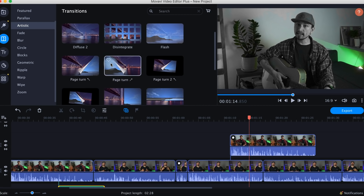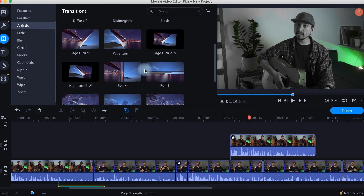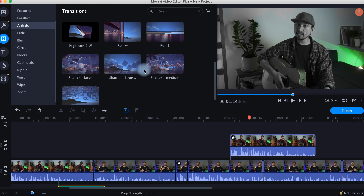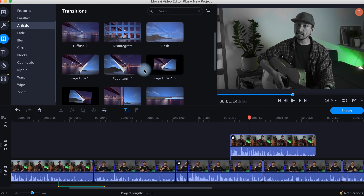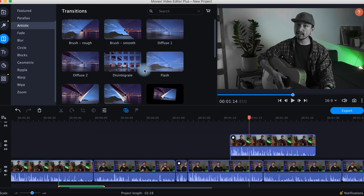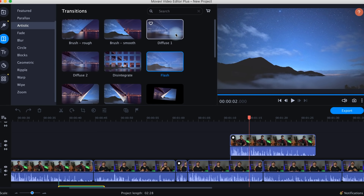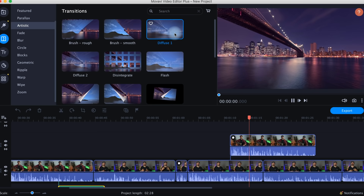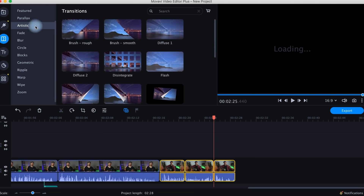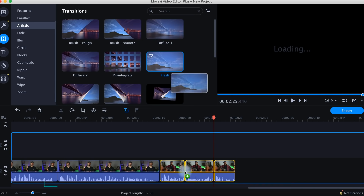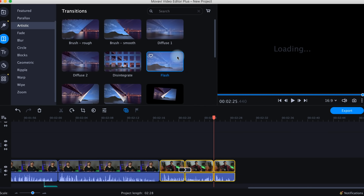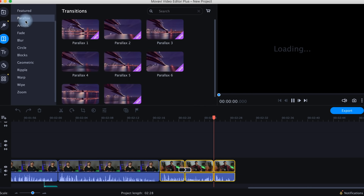The next thing to add to your project is transitions. Like filters, they are divided into categories. There's a lot to choose from, but don't go too hard on transitions, which is easy to do because there are so many cool ones. Select the ones you like and try them on your project. And don't forget that you can change the duration, delete, or apply any other transition any time later.